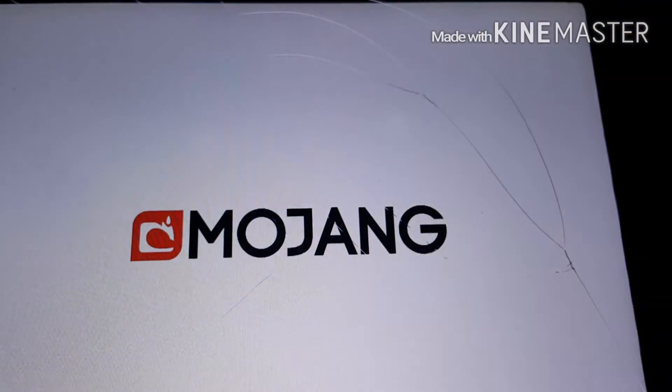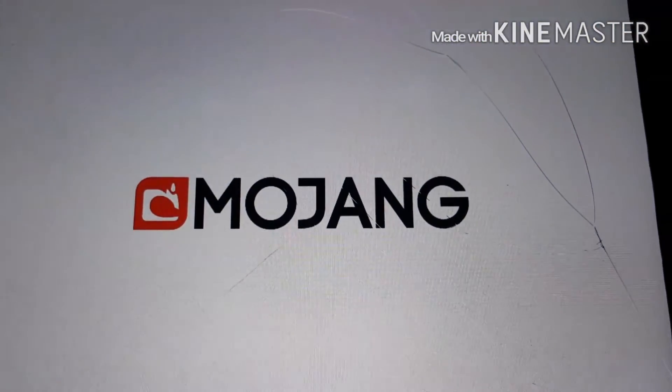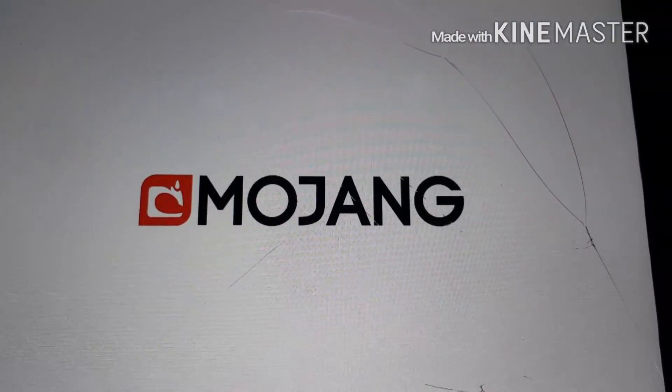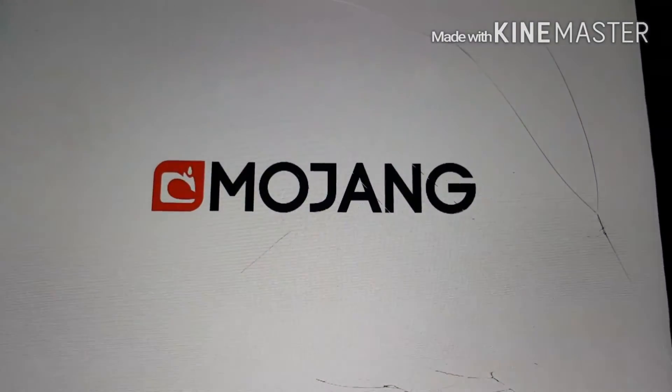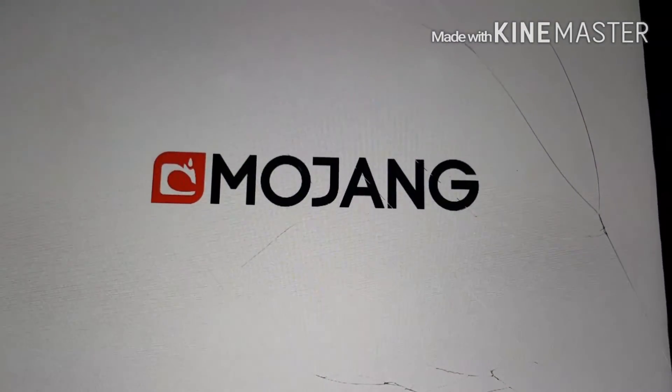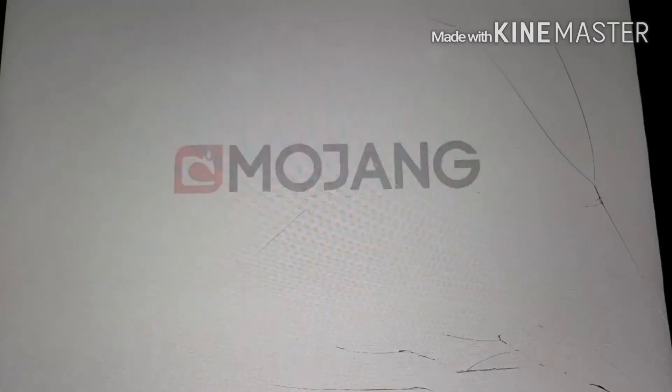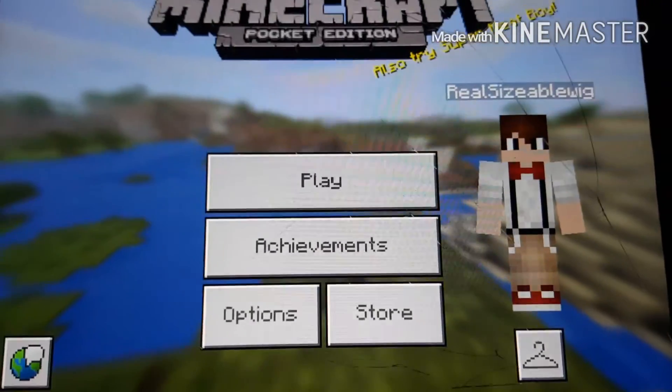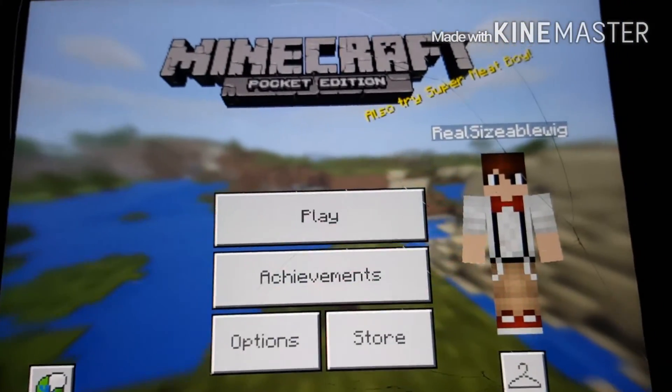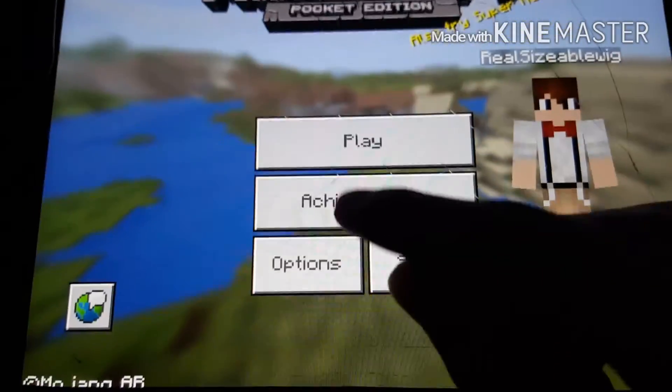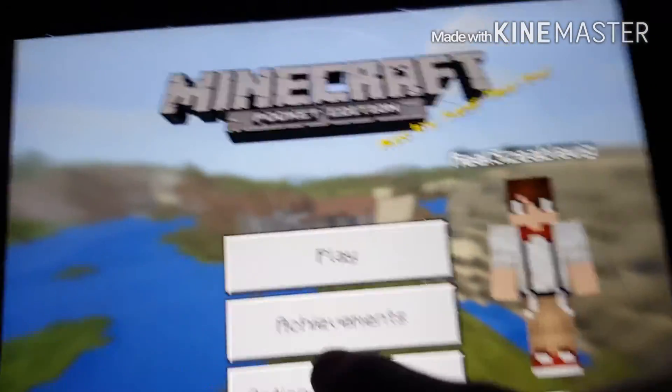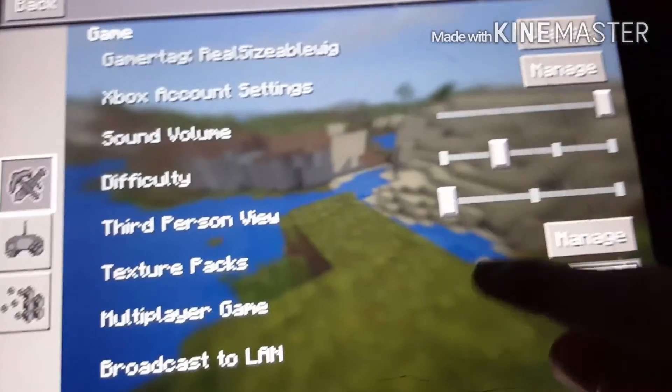So I'm recording this from my phone because I don't have something else to record it. So yeah, open up Minecraft, and then just wait, let it explode, and then boom. You'll be like this, and then you'll go to options.